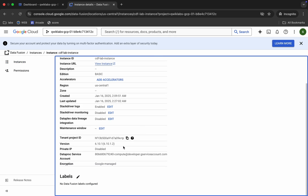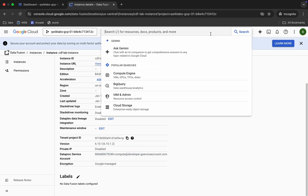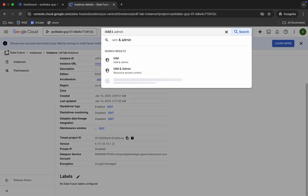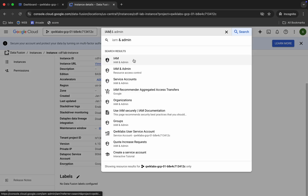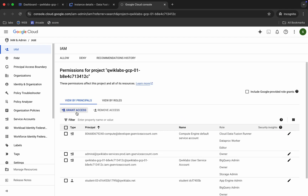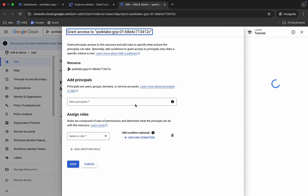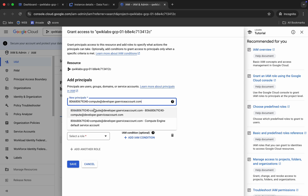Scroll down and from here you can see the service account ID — copy it carefully. Now search for IAM and open it in a new tab. Come back and click on 'Grant Access', then paste the service account ID here.